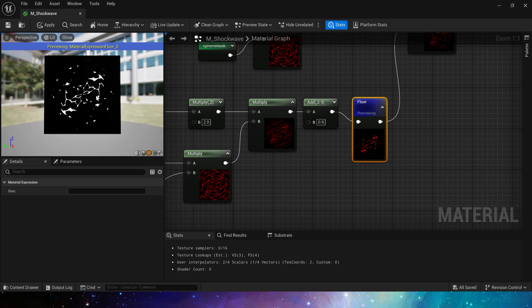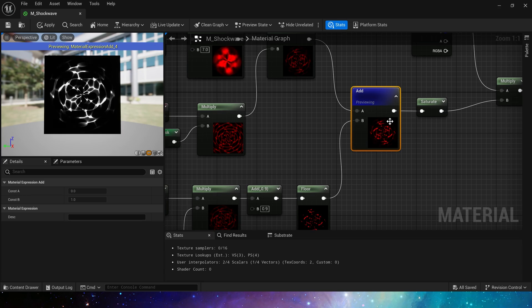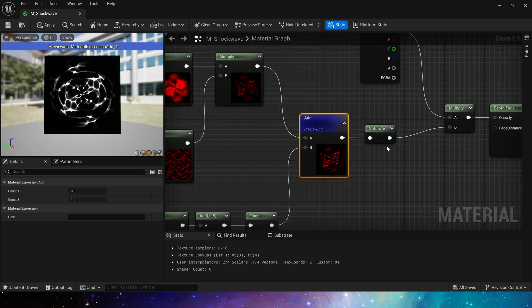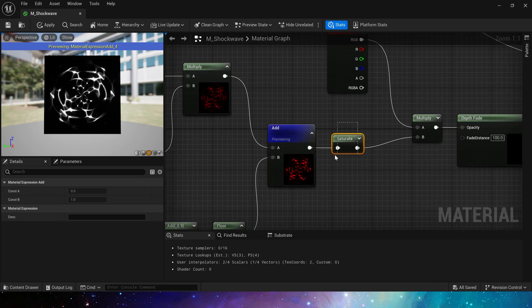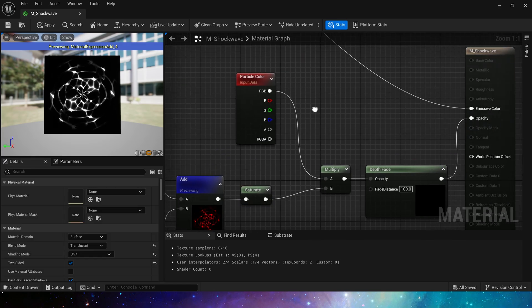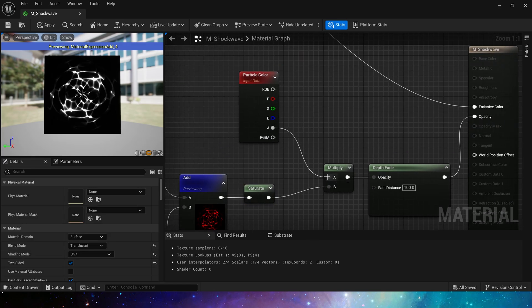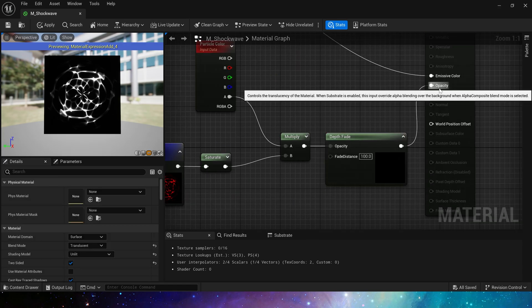Blend them together, we'll get a layered material. Finally, clamp the output value to 0 to 1, multiply it by the alpha channel in the particle color, and connect it to the depth fade. This is opacity.